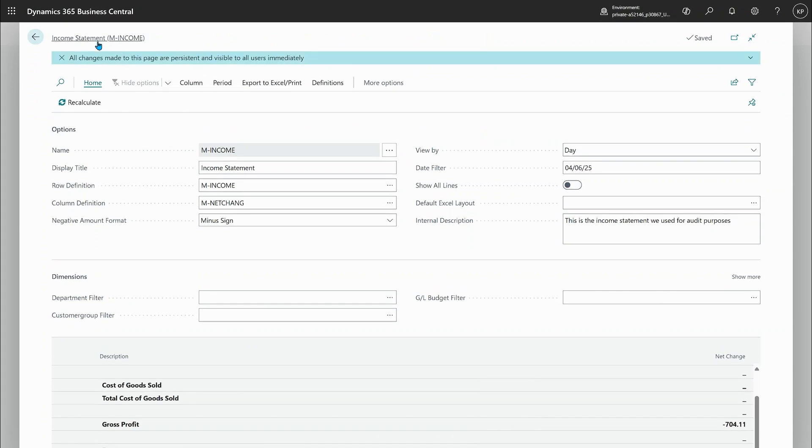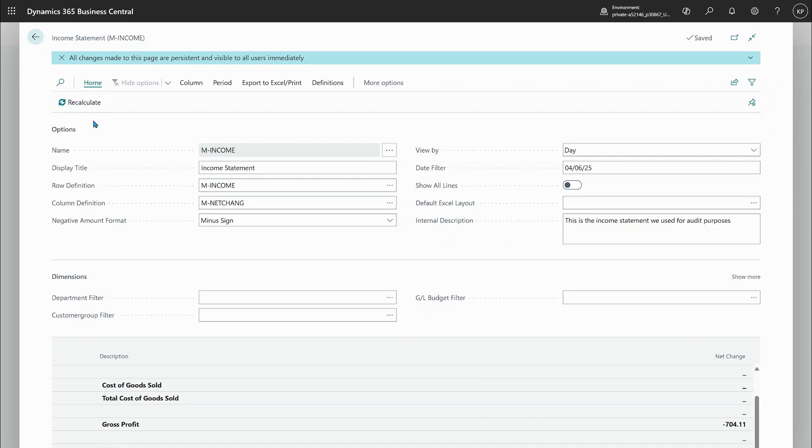First of all we move the title up here so you get a little bit more screen size there.